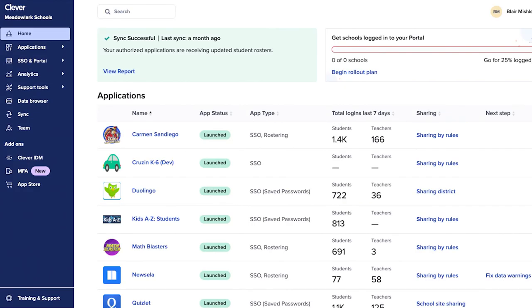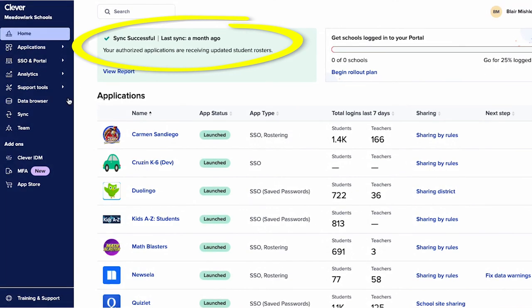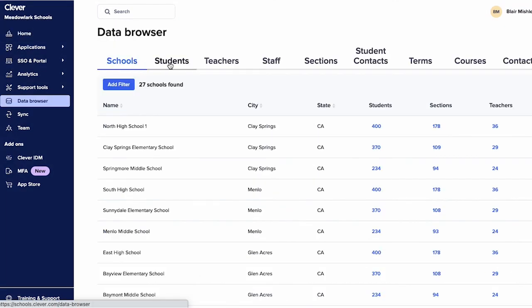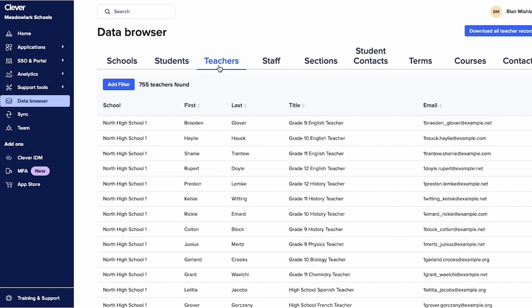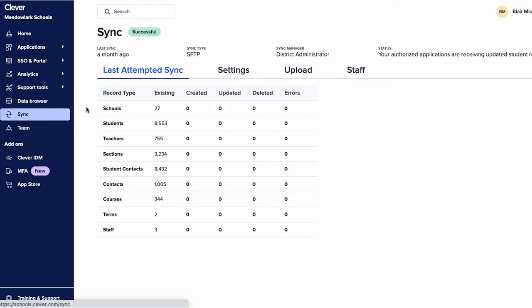Step 3: Confirm your sync. You'll receive an email when your first sync is complete. On the home page of your Clever Dashboard, the sync status will be green and say Successful. From here, you can go to the data browser to see your newly uploaded data. You can also go to the sync page of your dashboard to see your sync report, which will show all changes made to your data within Clever.